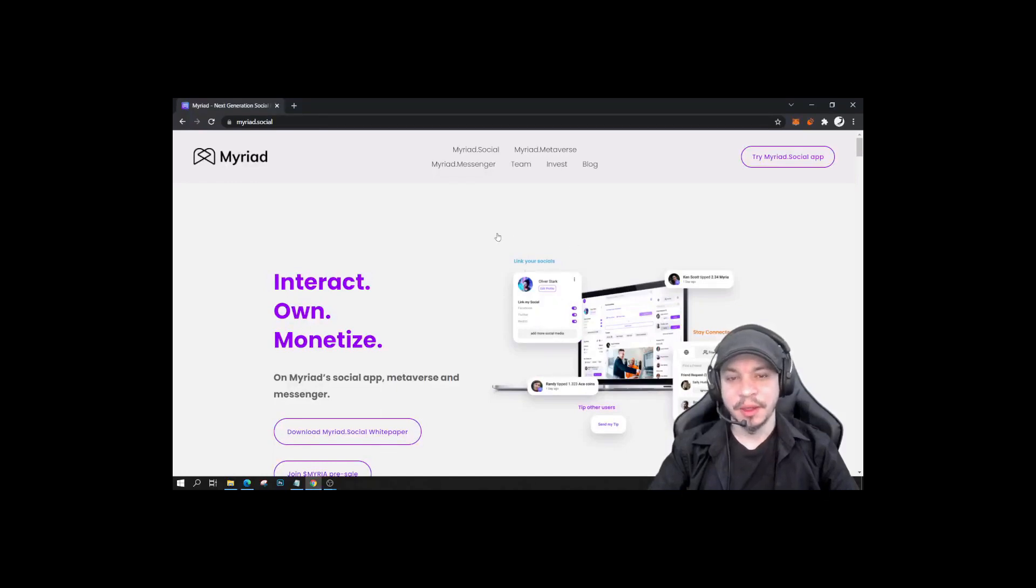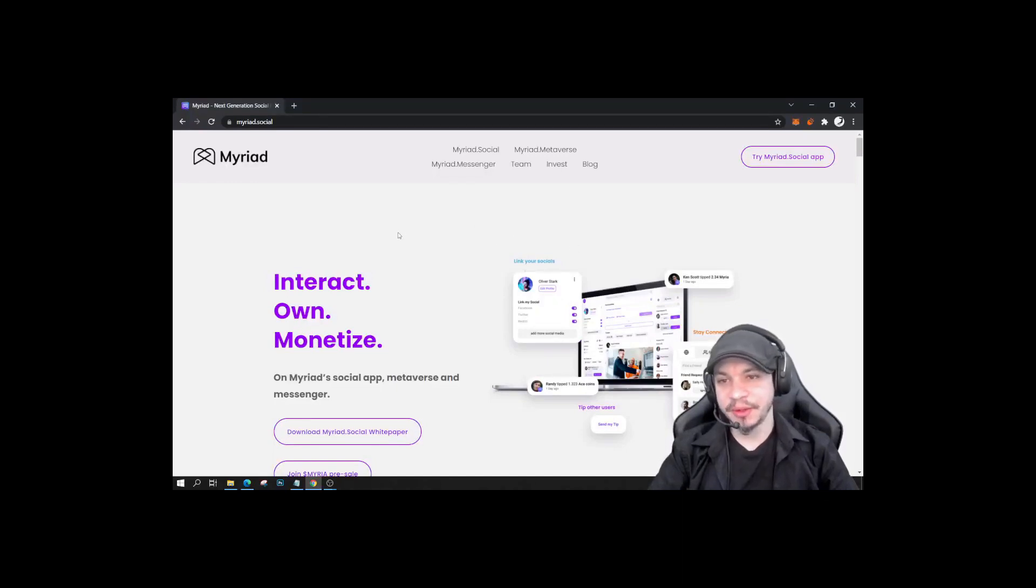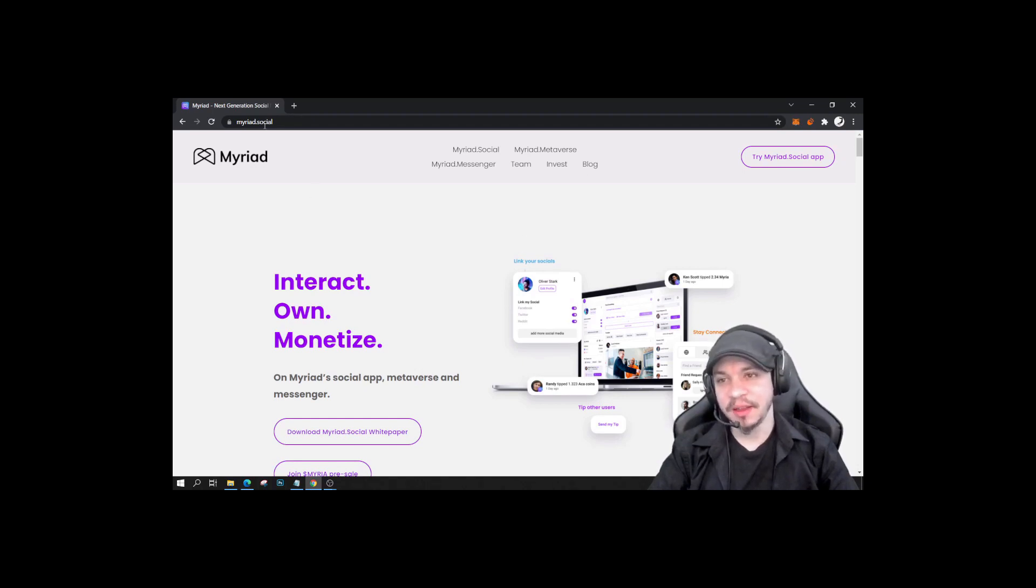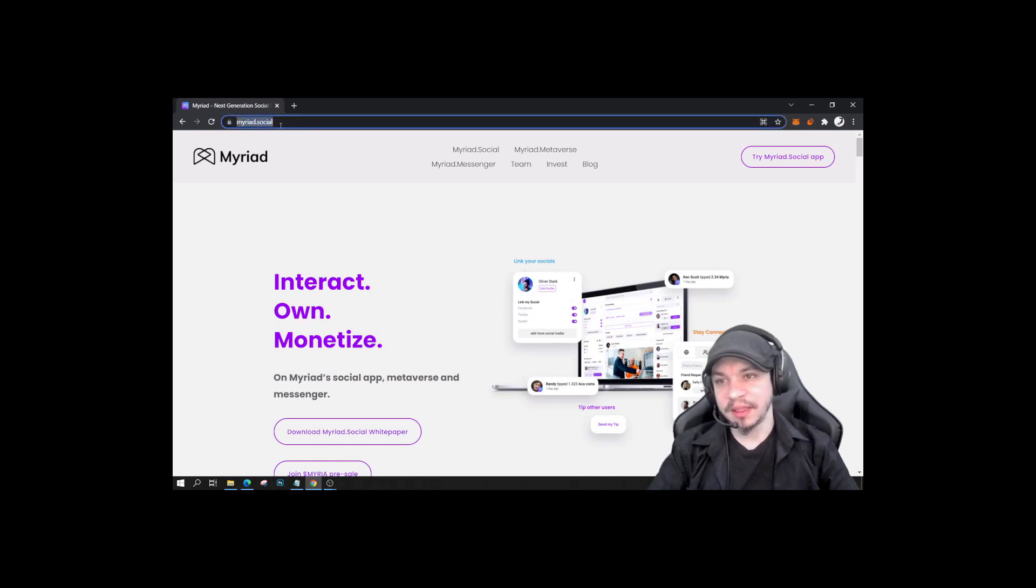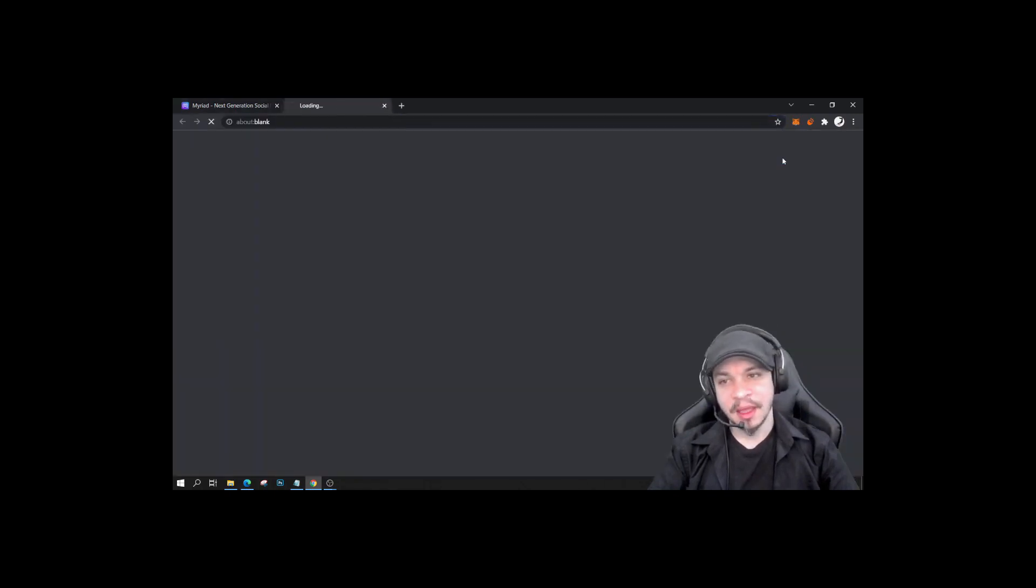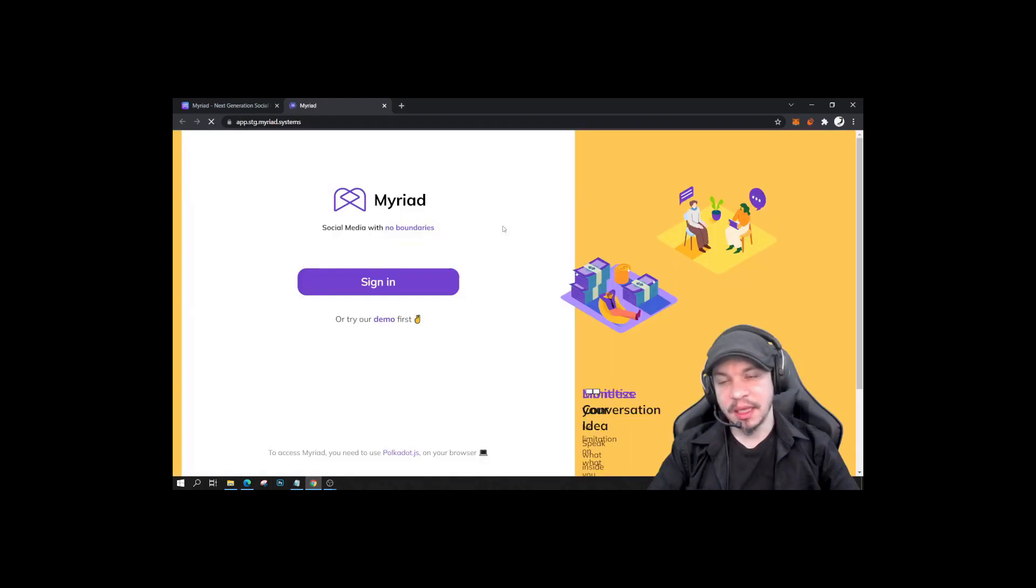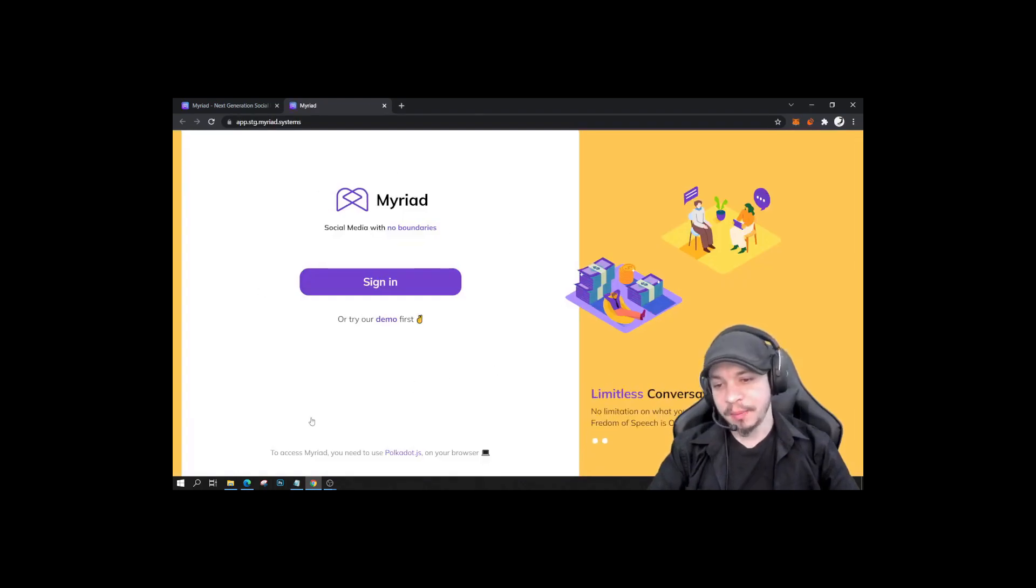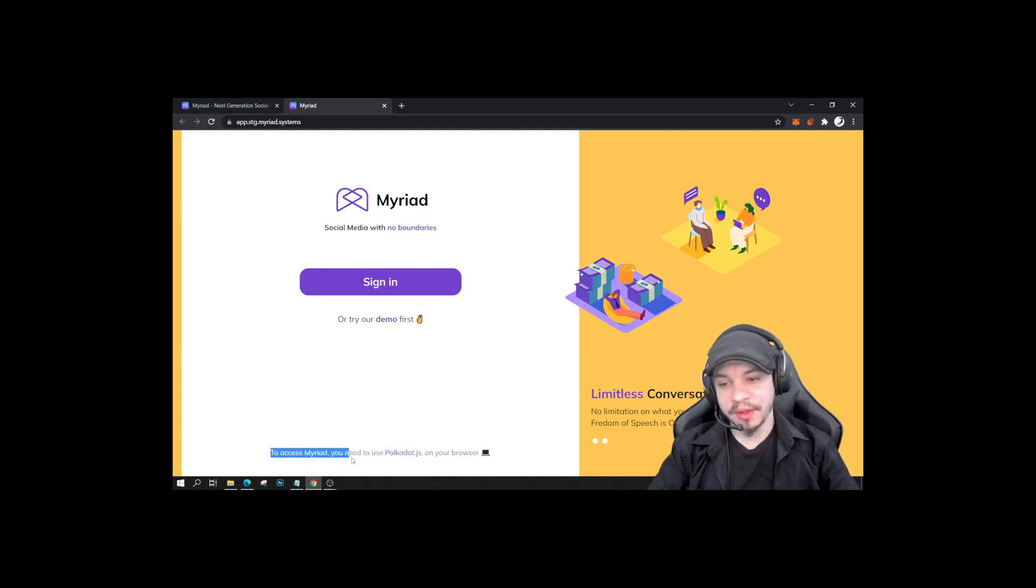Hello everyone, so here is a short tutorial to explain how to access and use the Myriad social app in its current state. Once you have landed here, you will have to click on this button here, and it will bring you to this page. So this is a sign-in page, but first if you don't have it already...